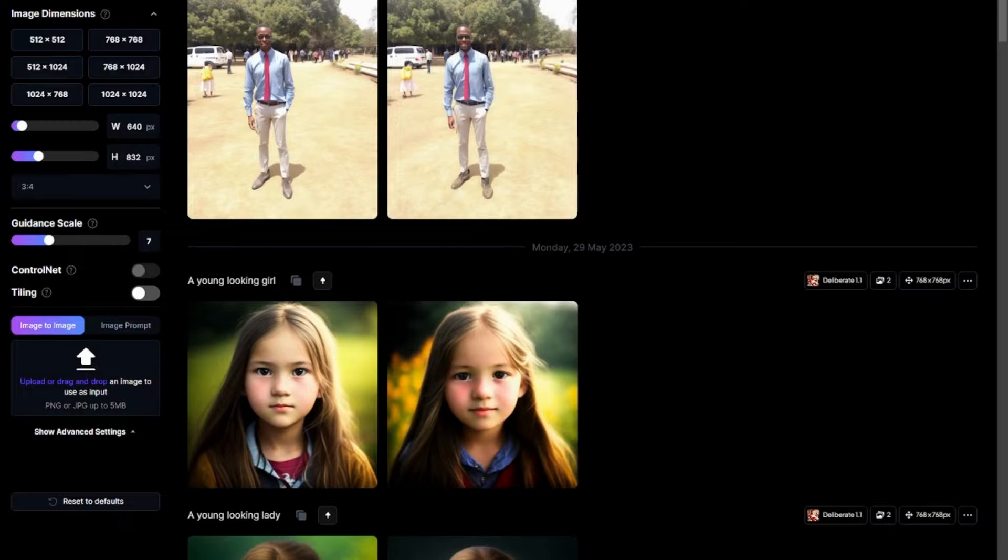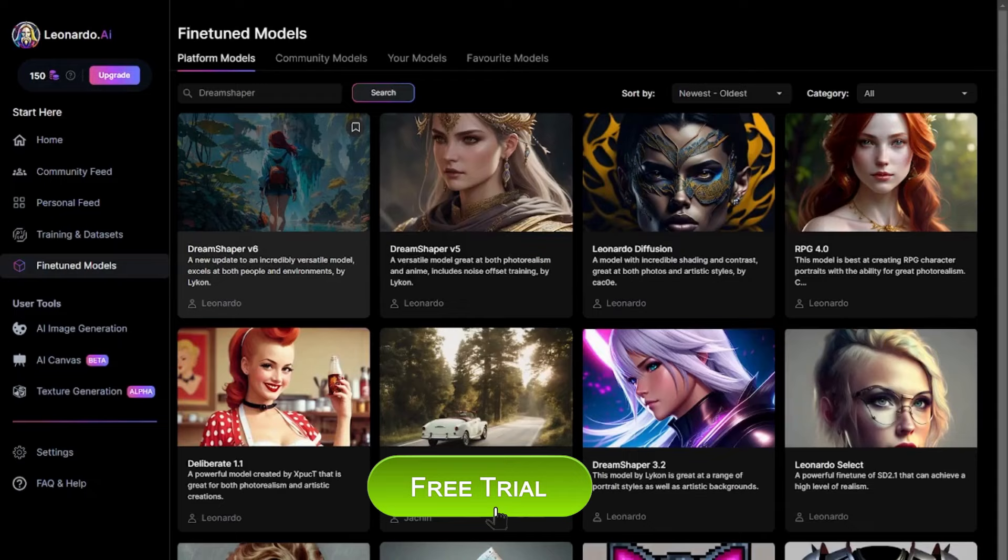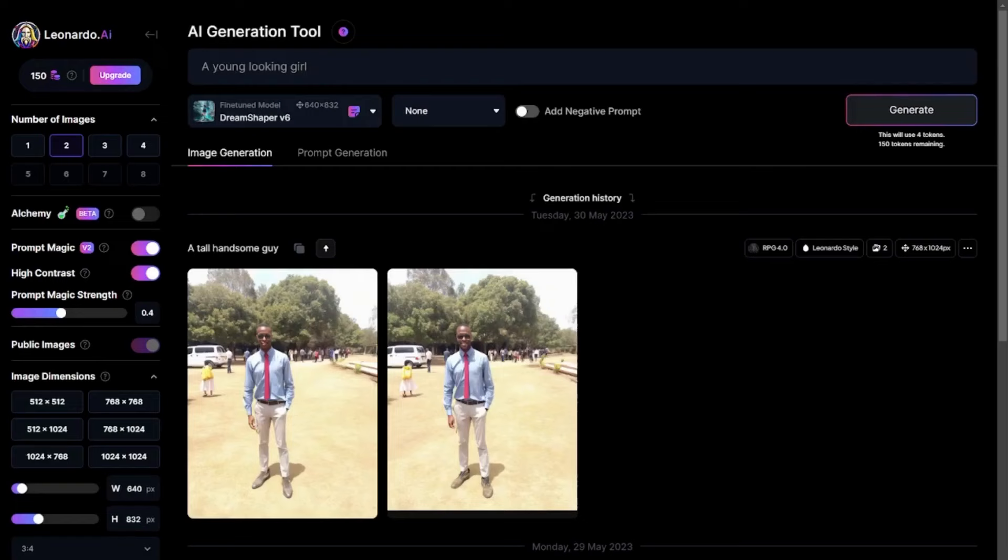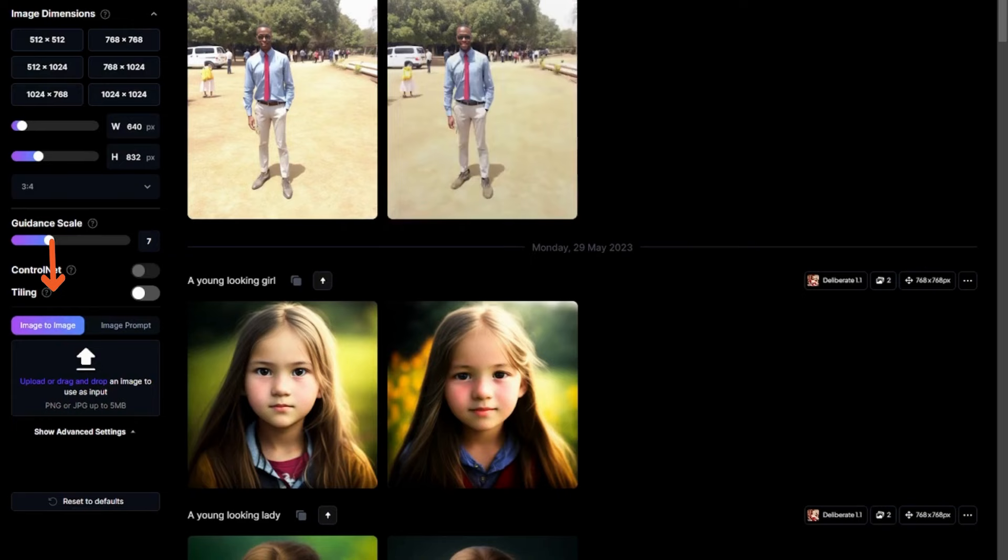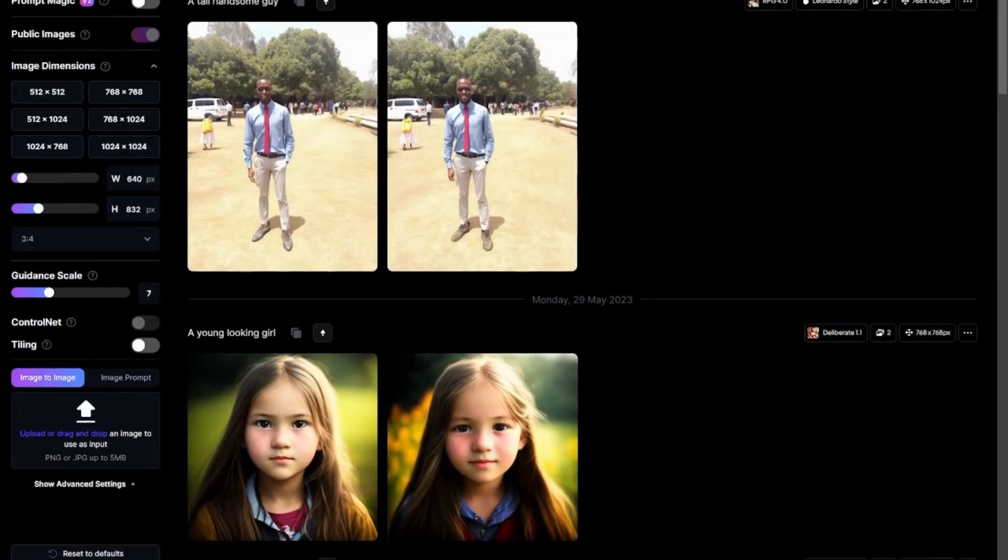If you watch this video till the end, you will be a pro in making images from images on your PC and will have a way to make passive income from this art. Please stay tuned. I will leave a free trial in the description below. Be sure to use it to do your practice on Leonardo AI image to image feature.